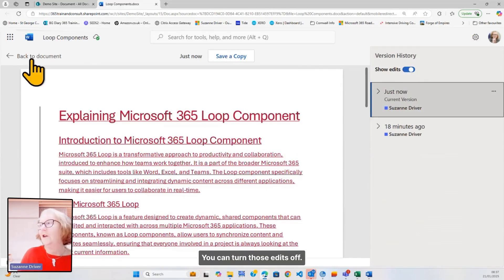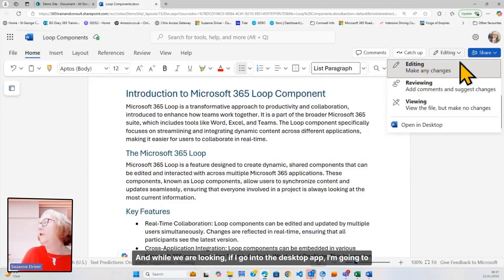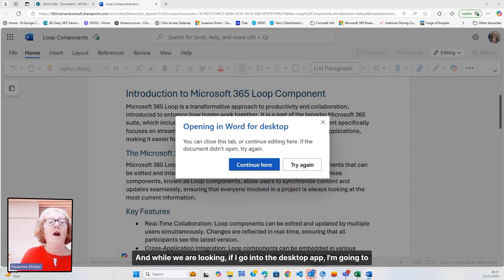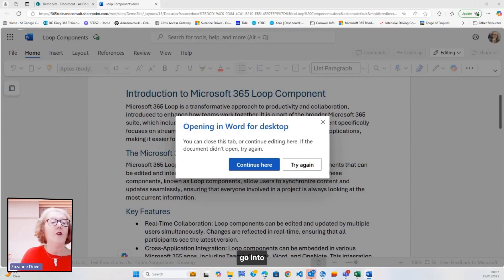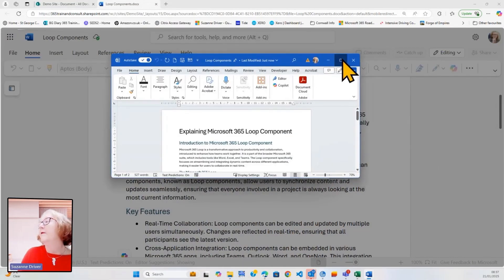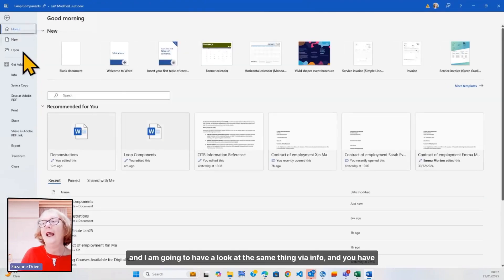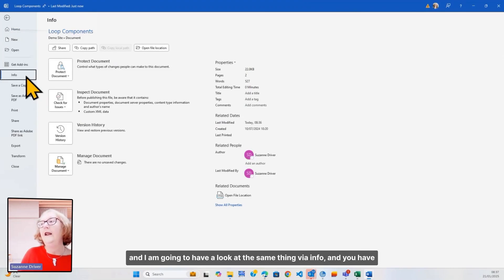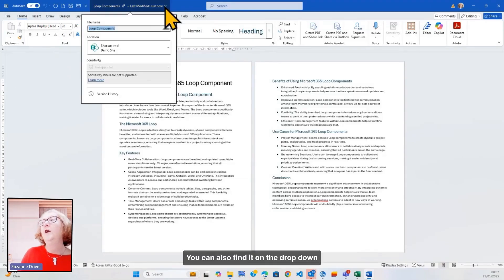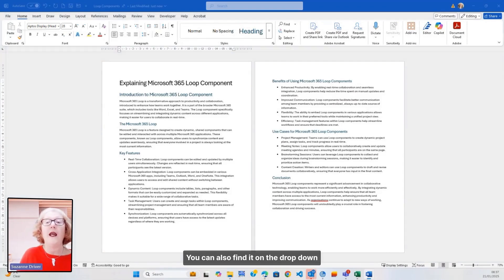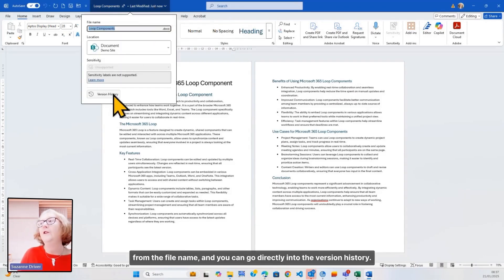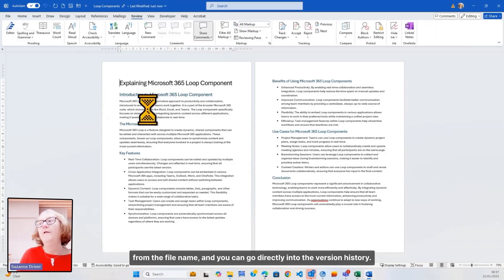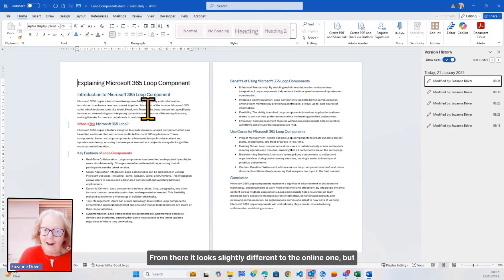You can turn those edits off. And while we are looking, if I go into the desktop app, I'm going to go into that document, and I am going to have a look at the same thing via info, and you have version history. You can also find it on the dropdown from the file name, and you can go directly into the version history from there.